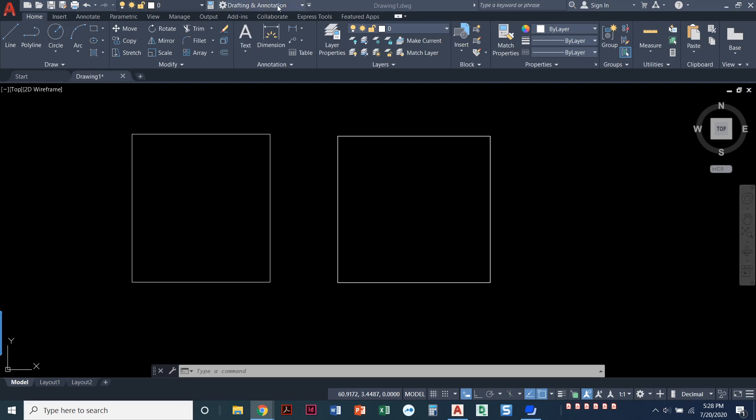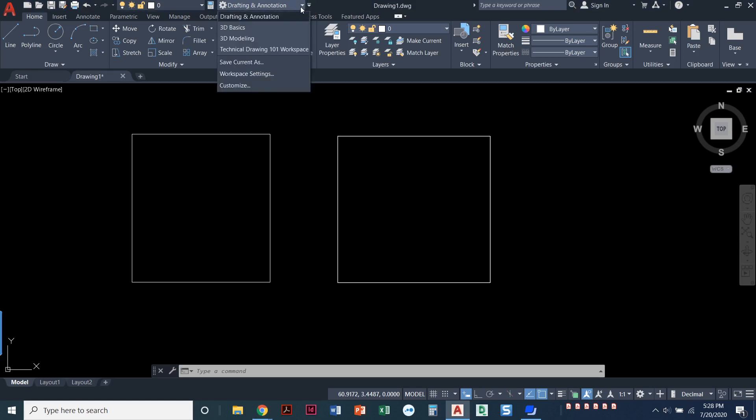So the first thing to do is let's change our workspace. So our workspace right now is called drafting and annotation. If you pull this down you can see there's 3D basics, 3D modeling, here's one that I created my own custom workspace, but everybody has drafting annotation, 3D basics, and 3D modeling.